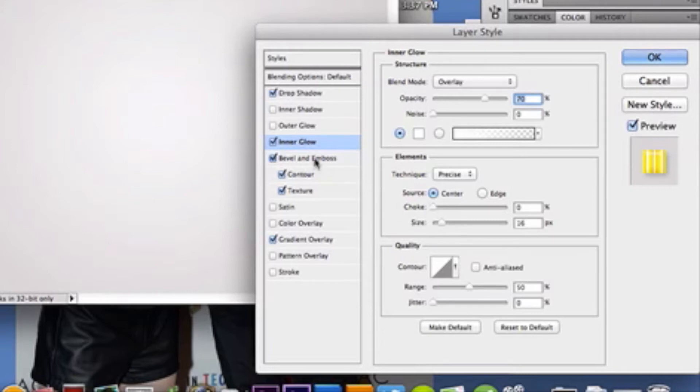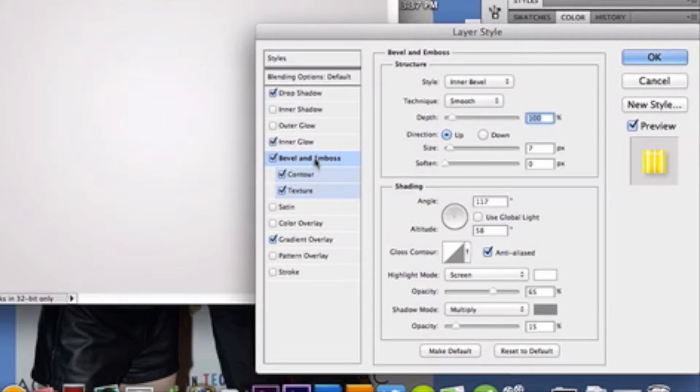Bevel and emboss settings are going to be slightly different. So, inner bevel, smooth technique. Depth is 100%. Direction up. I think that's standard, right guys? Your size is 7px. Uncheck use global light. We don't need light on this, guys. Just uncheck it. It's not really going to be useful.